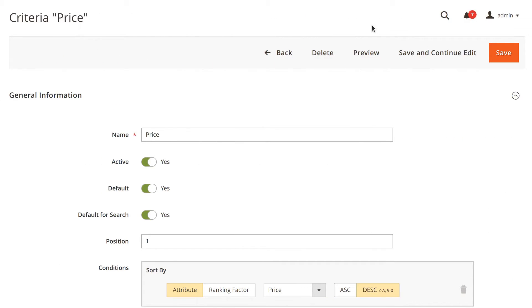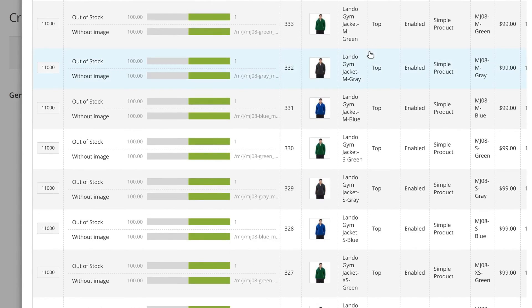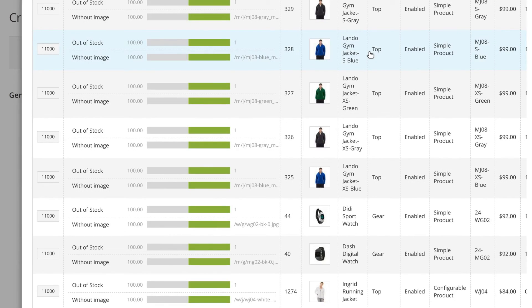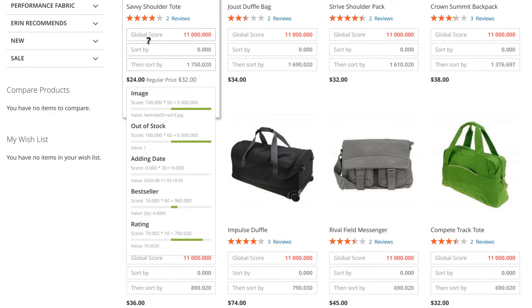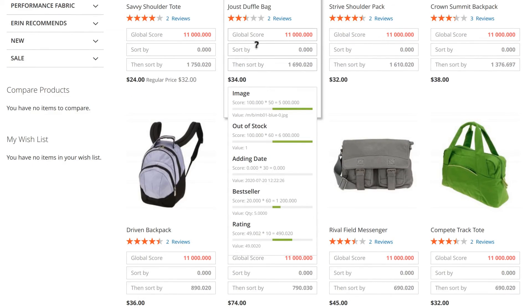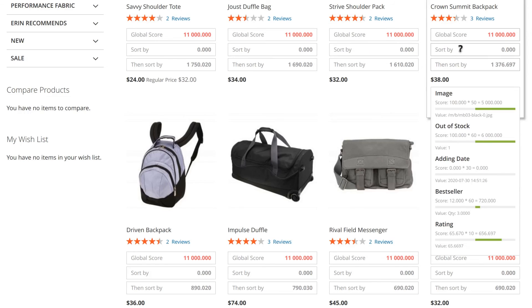Preview the products in the back-end to see their order for visitors, complete with the sorting values. You can also enable the debug mode and display the values in the front-end.